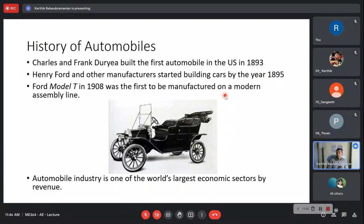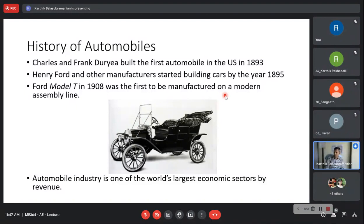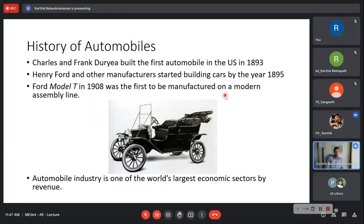Today the automobile industry is one of the world's largest economic sectors by revenue. What are some of the other largest industries? Students mentioned oil and gas — which is huge. Any other?